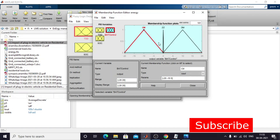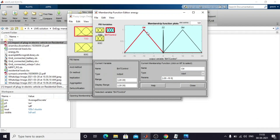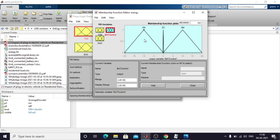Charging mode means the battery power should be in the negative direction — you need to feed a negative power reference to the battery. Discharging mode means you need to provide a positive power command to the battery to supply power to the load. In charging mode, you will receive power from the grid.